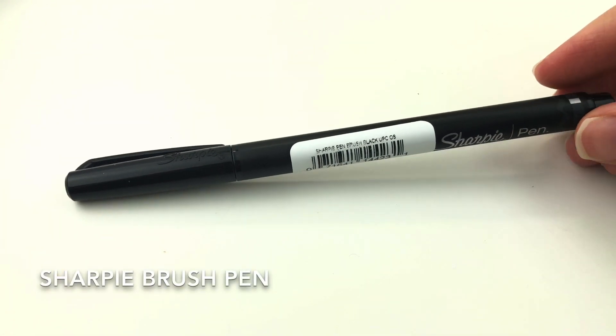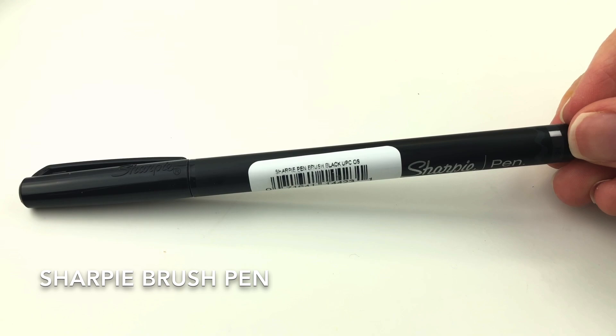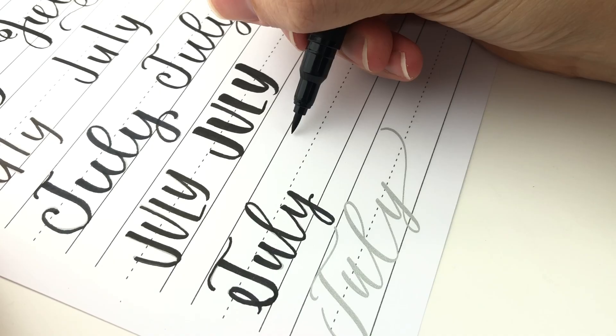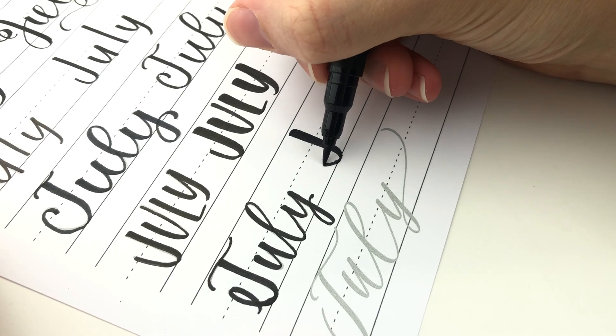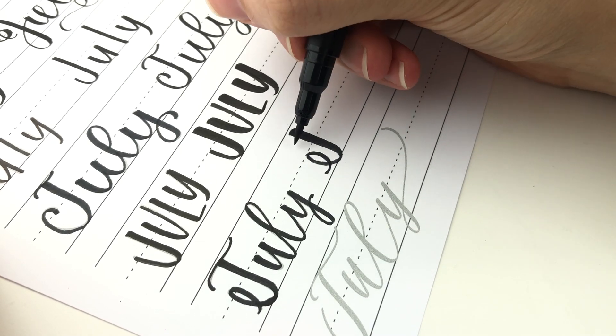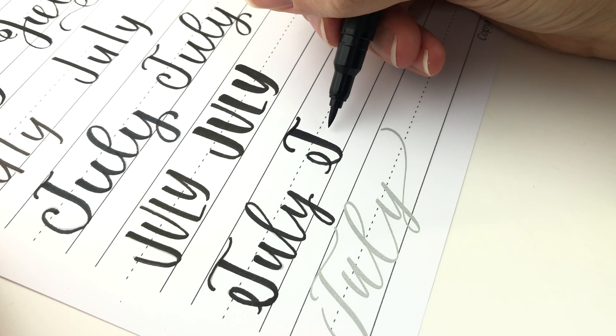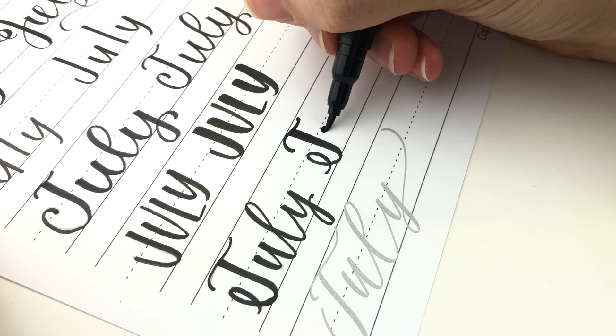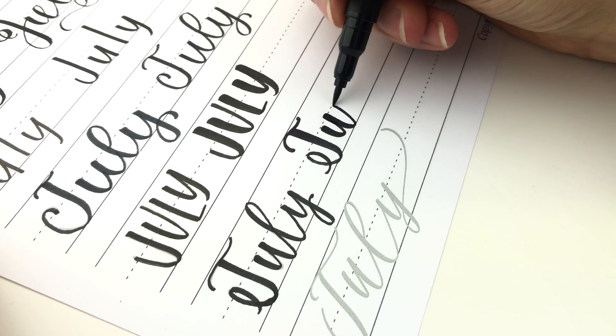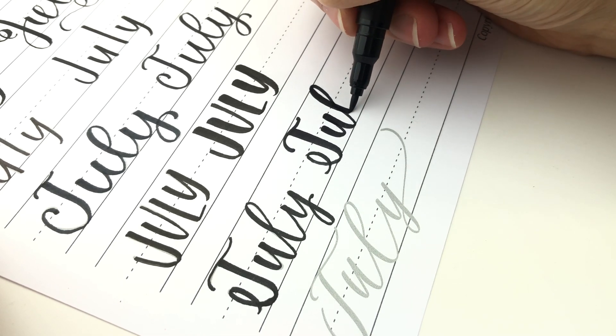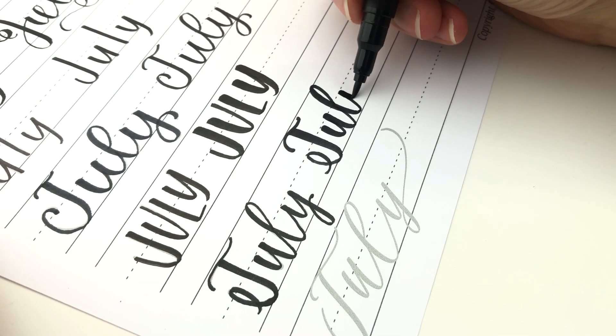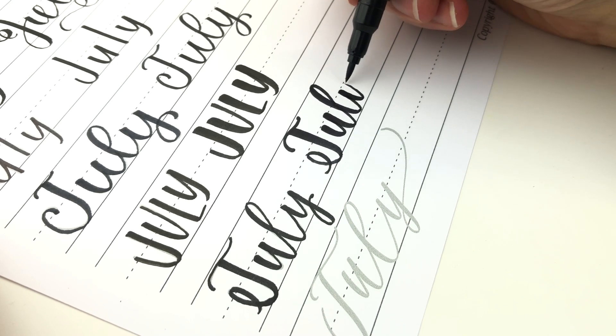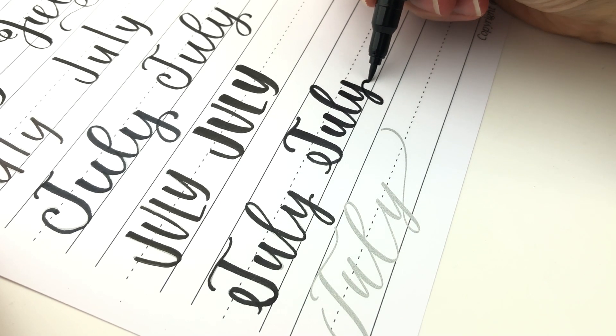Next is a Sharpie brush pen. This one is relatively new. There are also the huge Sharpie brush pens. This is all I have. I only got a black one. There are other colors but I decided just to try this one. And it's fine. It's not my favorite. But it is a pretty nice flexible nib.